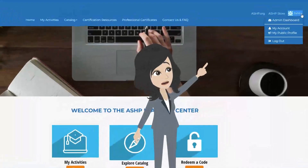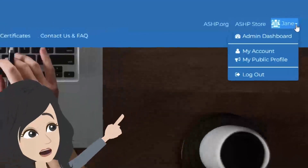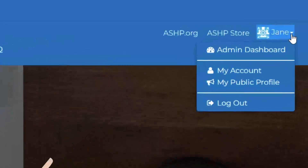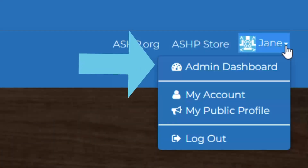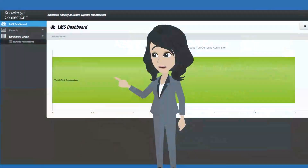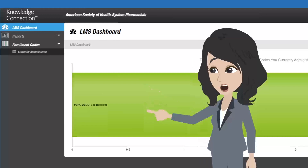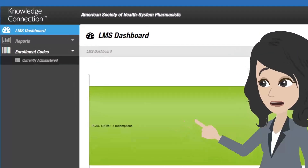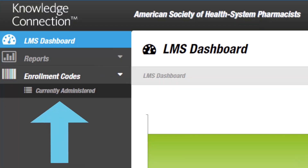After successfully signing in, click on the drop-down arrow next to your name to expand the menu and select Admin Dashboard. This brings you to the dashboard, which shows you how many learners have redeemed the enrollment code. For more detail, expand Enrollment Codes and select Currently Administered.